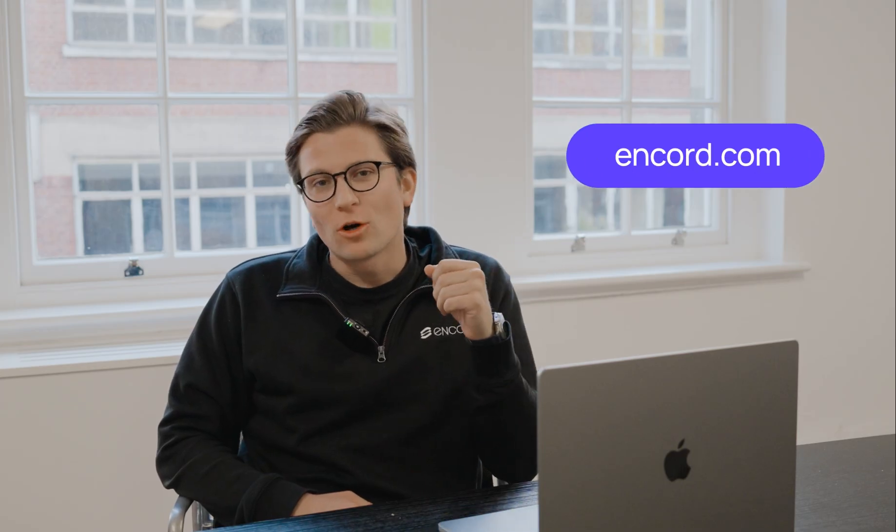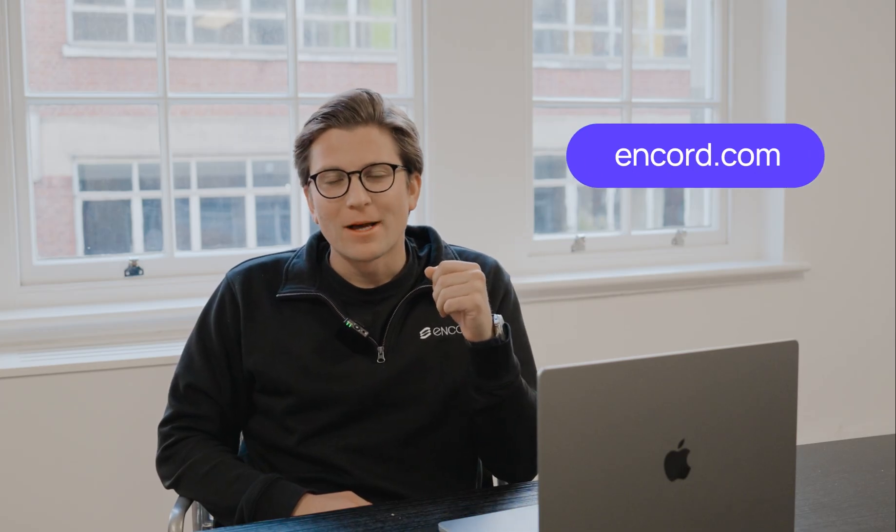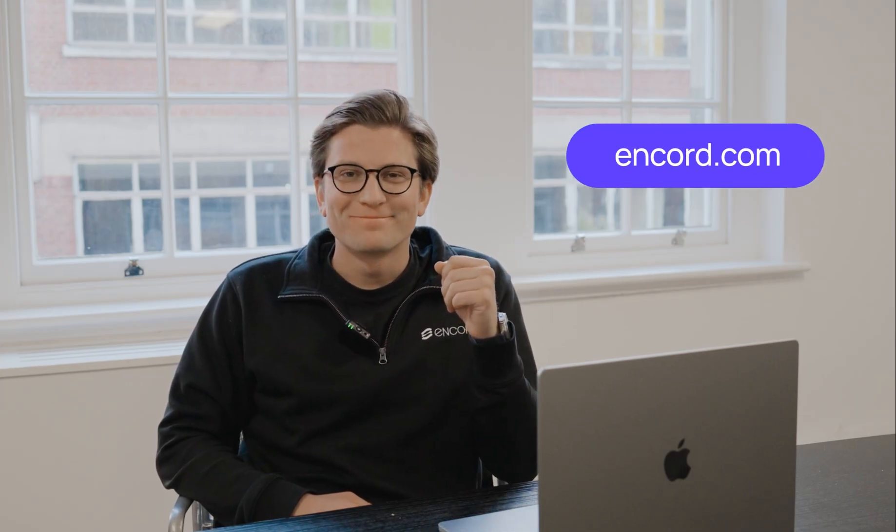If you're building or scaling AI training and eval pipelines, the latest advances from SAM3 and our platform make a huge difference. If you're interested in a demo, head over to encore.com and book yourself in.